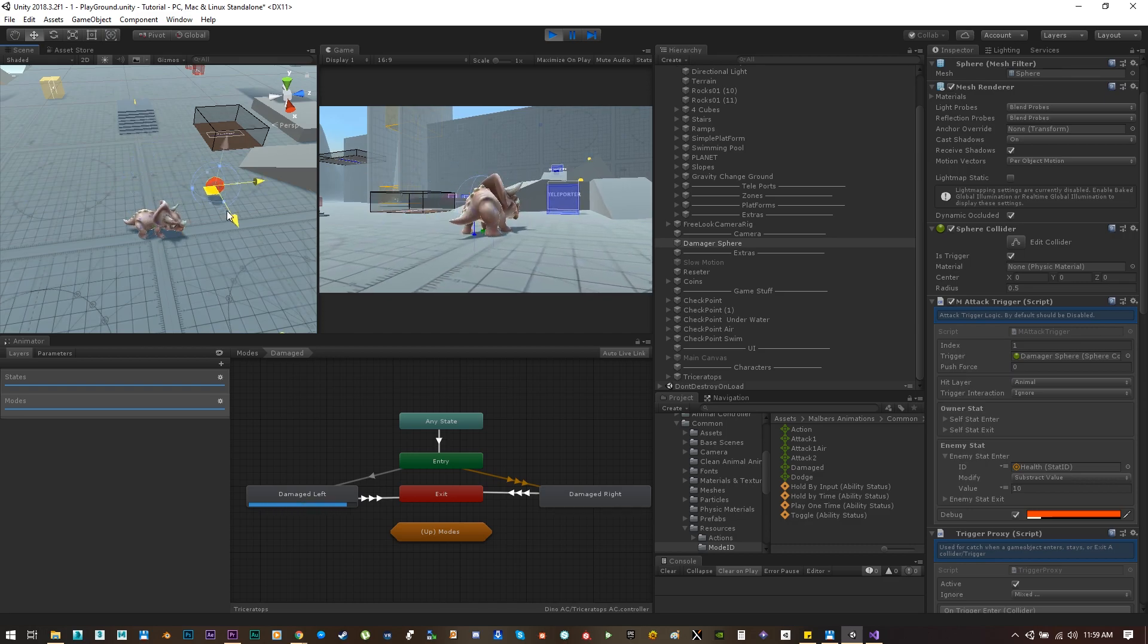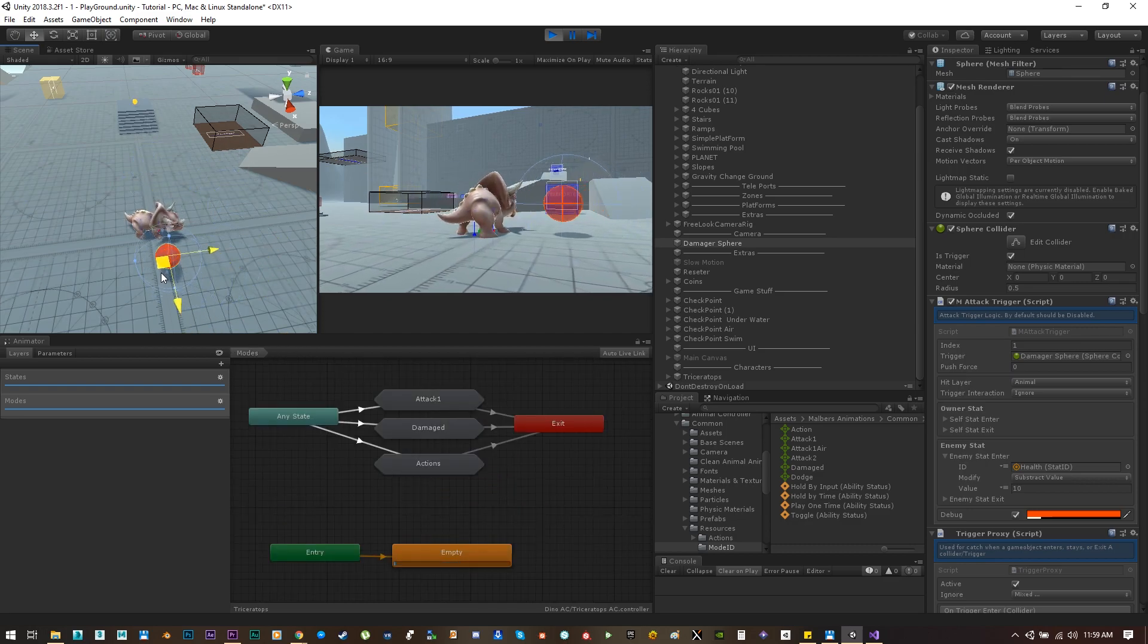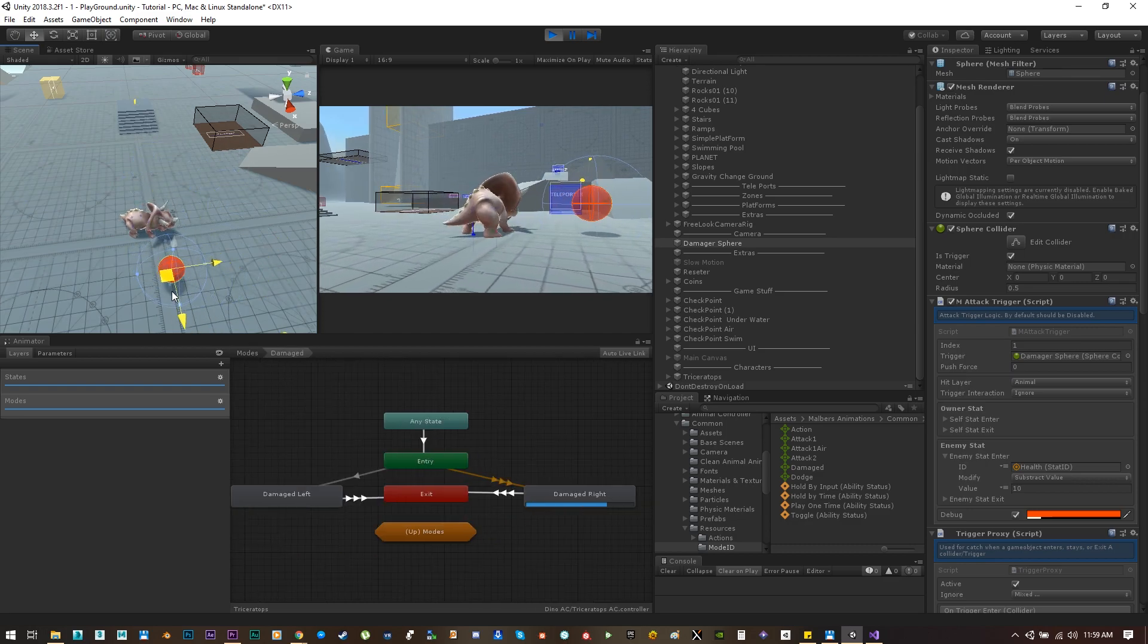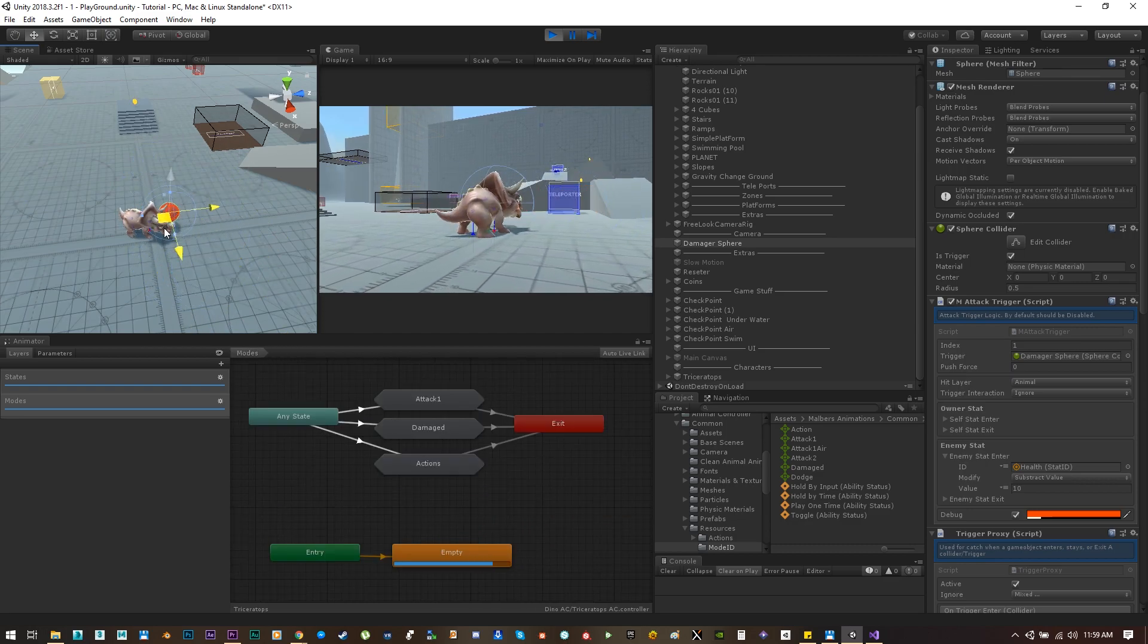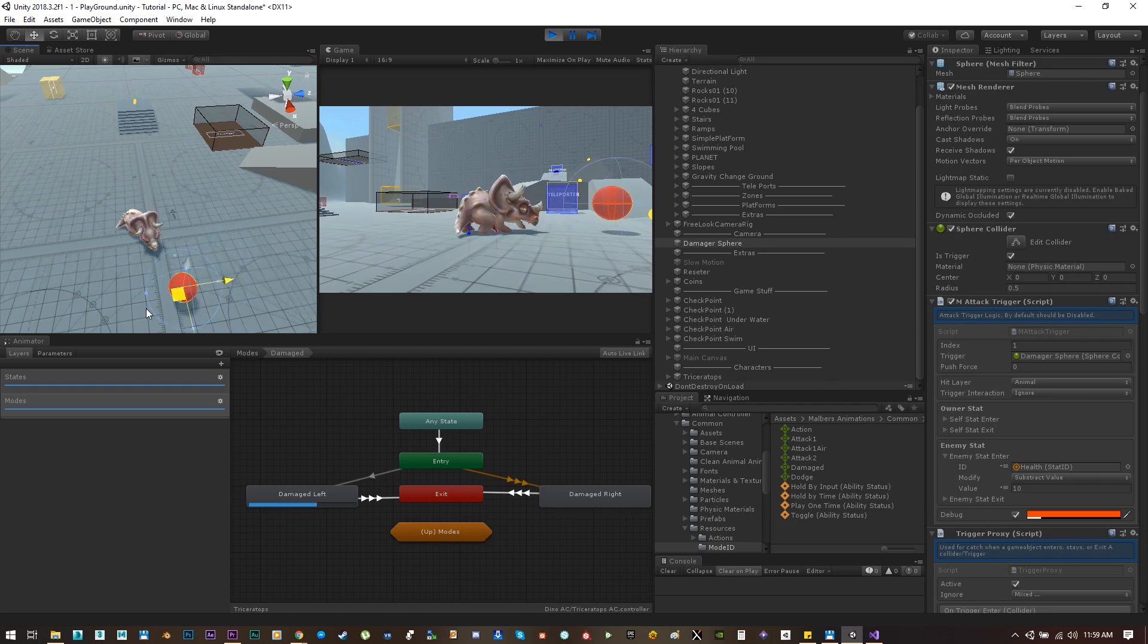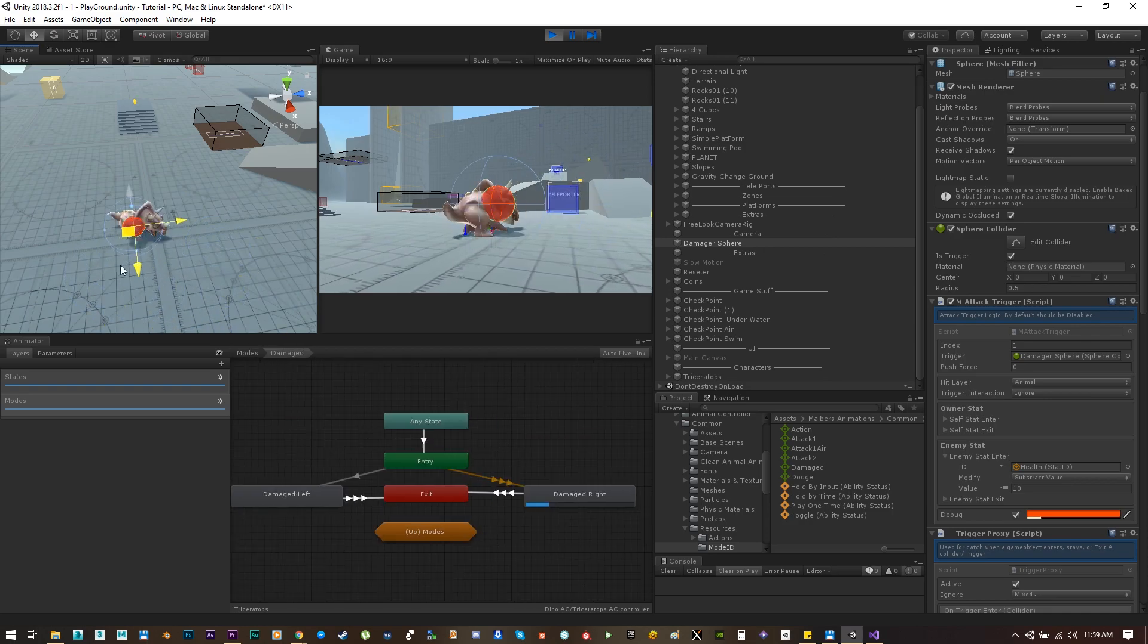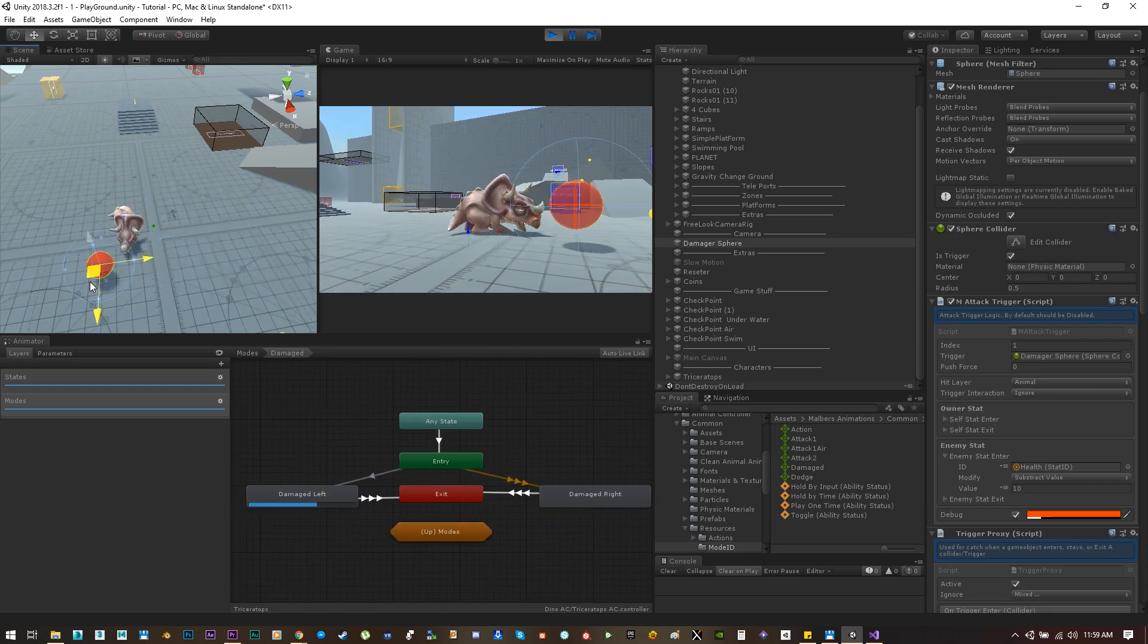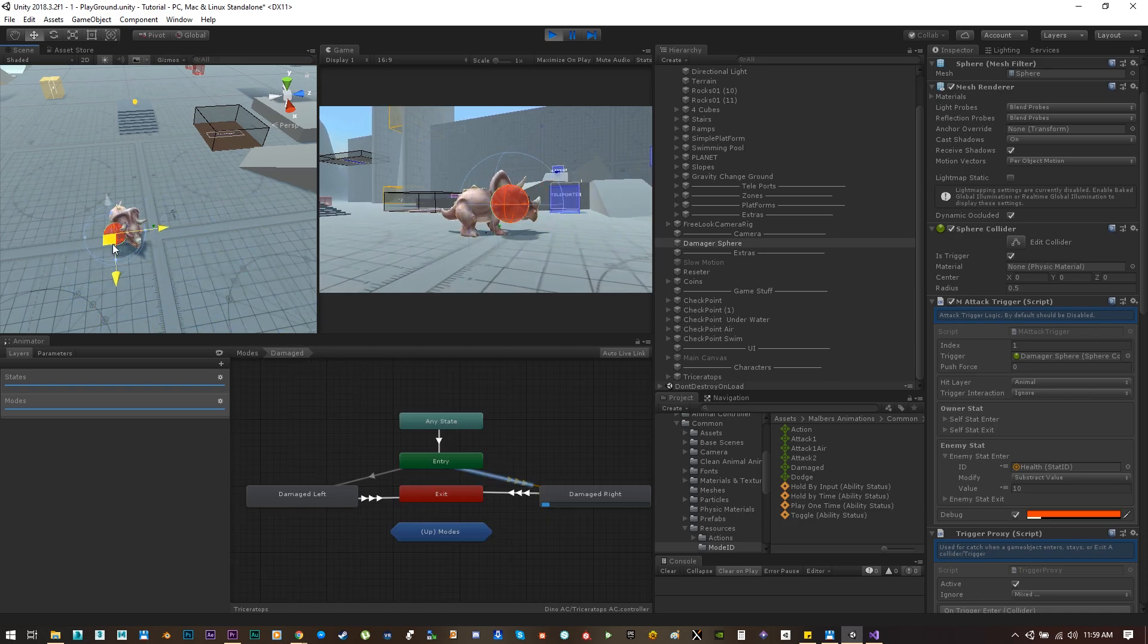Great, that is the effect that I'm looking for. Now what happens if I want to be hit while I'm running or falling?